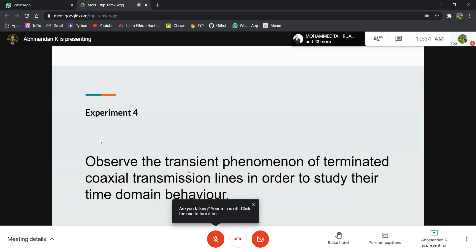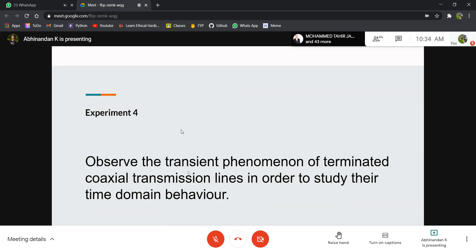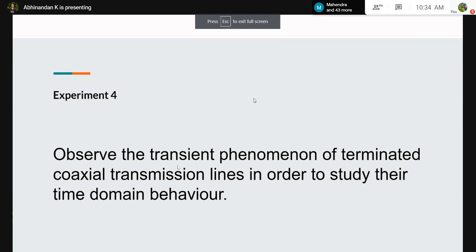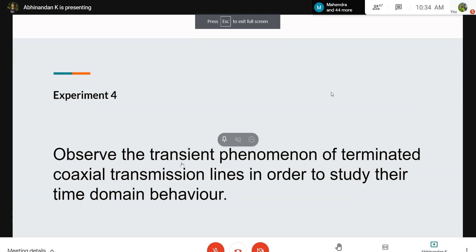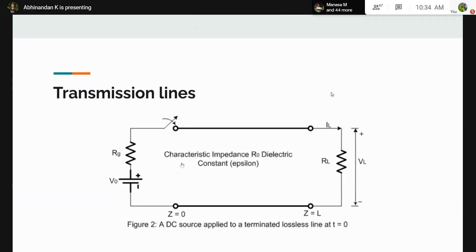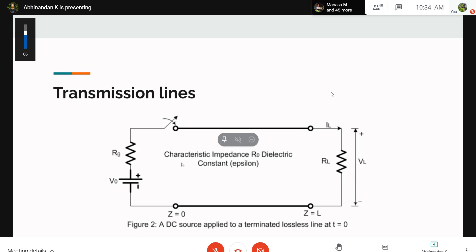My first experiment is to observe the transient phenomena of coaxial transmission lines and study their time domain behavior. A transmission line basically has two ends. The left part is the source and the right part is the load. The load can be any dummy load such as a resistor, capacitor, or inductor load, or typically in particular applications, the load will be an antenna.